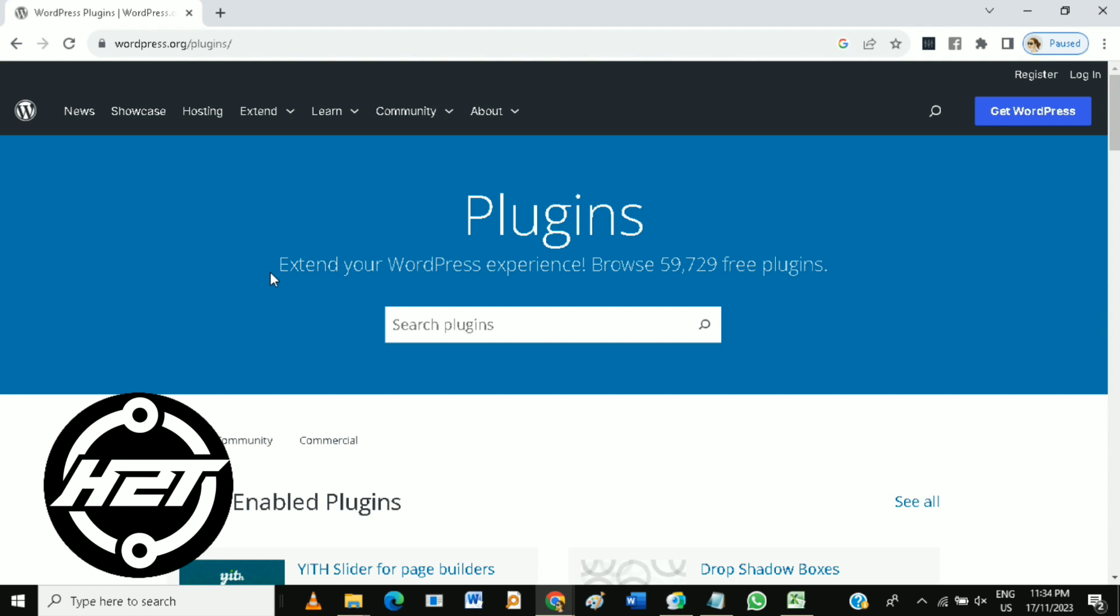If you want to share your plugin, consider submitting it to the WordPress plugin repository. Keep your plugin updated to ensure compatibility with the latest WordPress version.